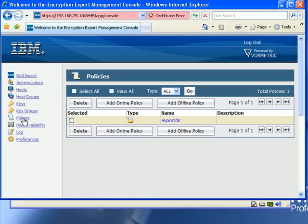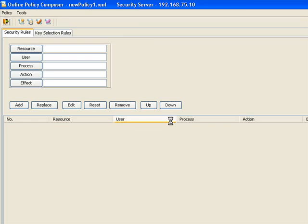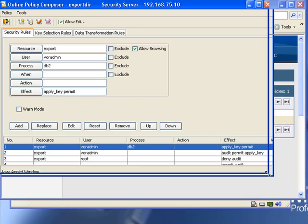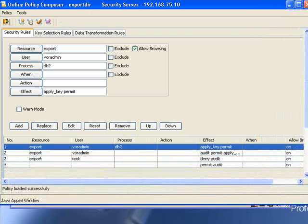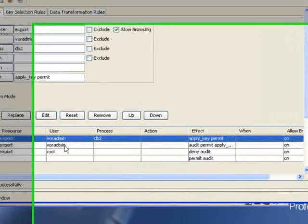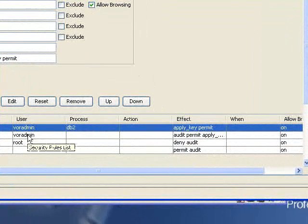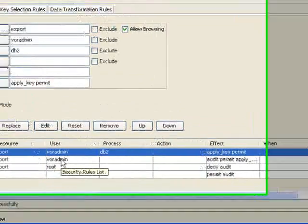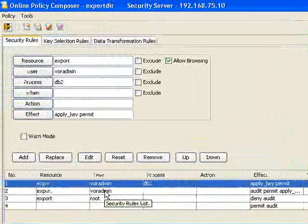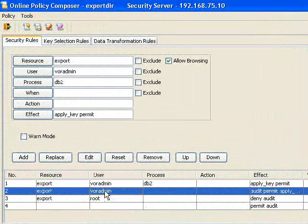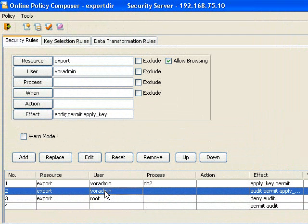He would click on the policies and find the policy that we've used to protect this directory, which is called ExportDir. And as you'll see, this policy contains multiple rules that define who has access to the contents of this directory. Rule number two is the one we are interested in, since this is the one that gives VorAdmin access to the file from the file system.